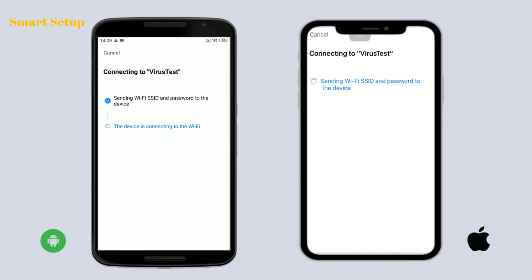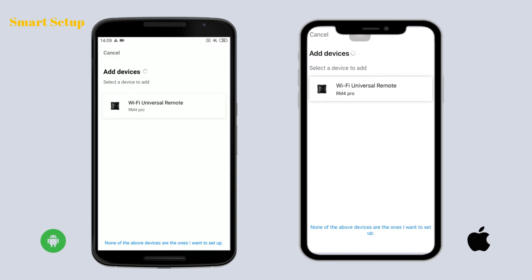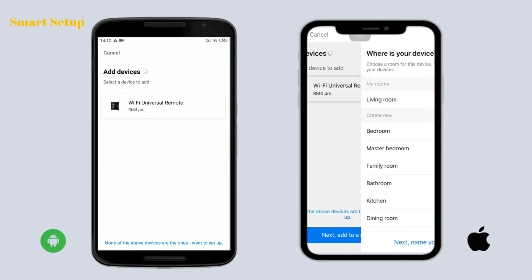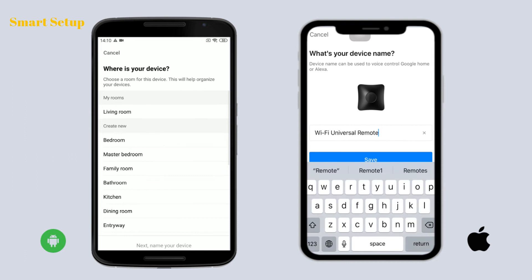Enter the Wi-Fi name and password and connect to your home Wi-Fi, then you can name your device.